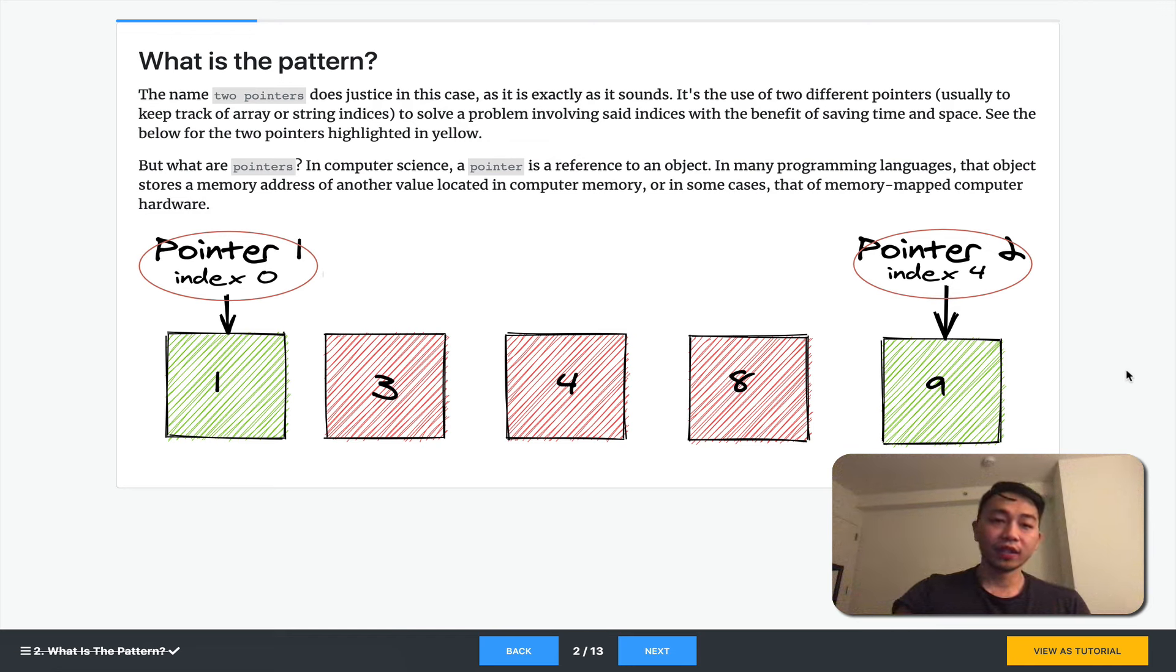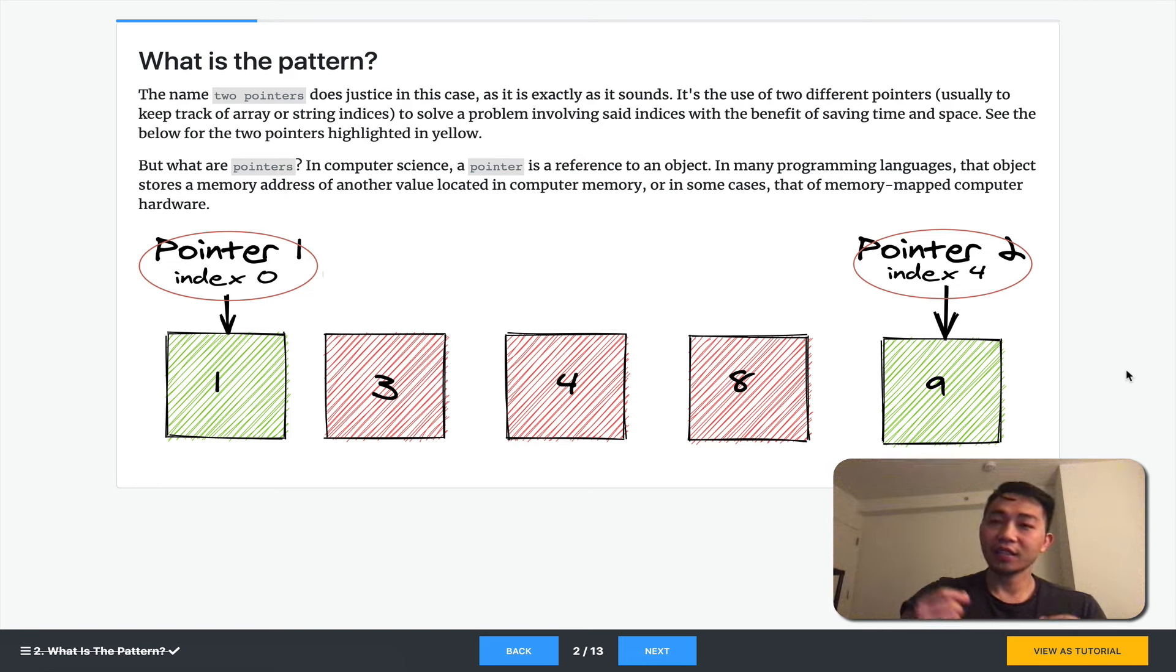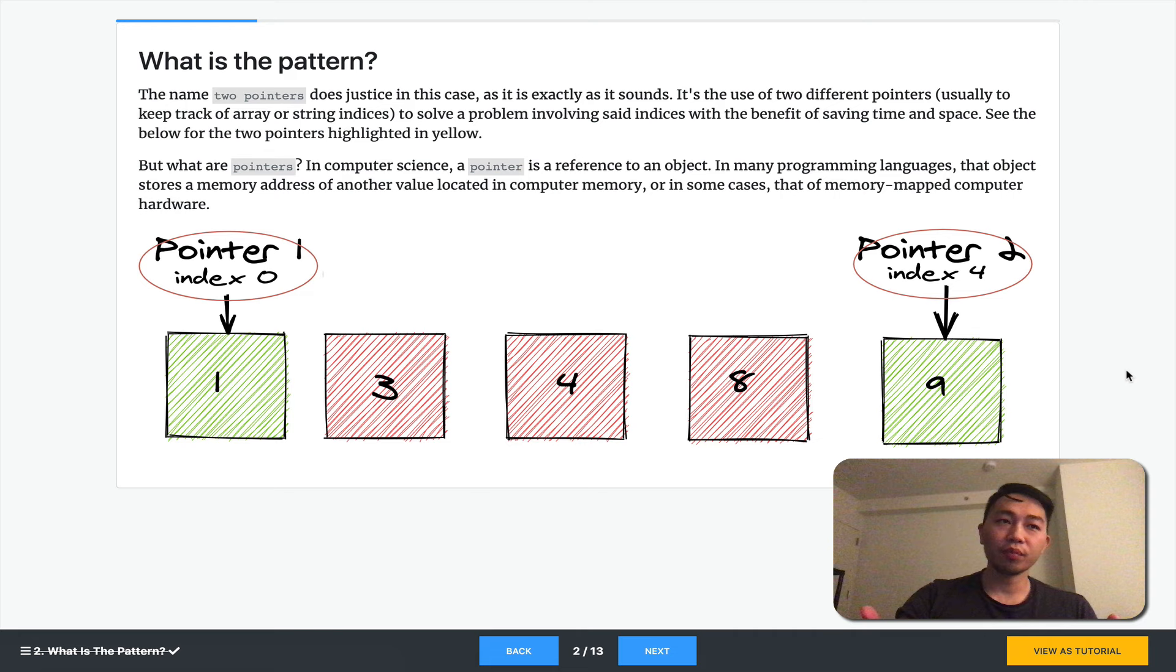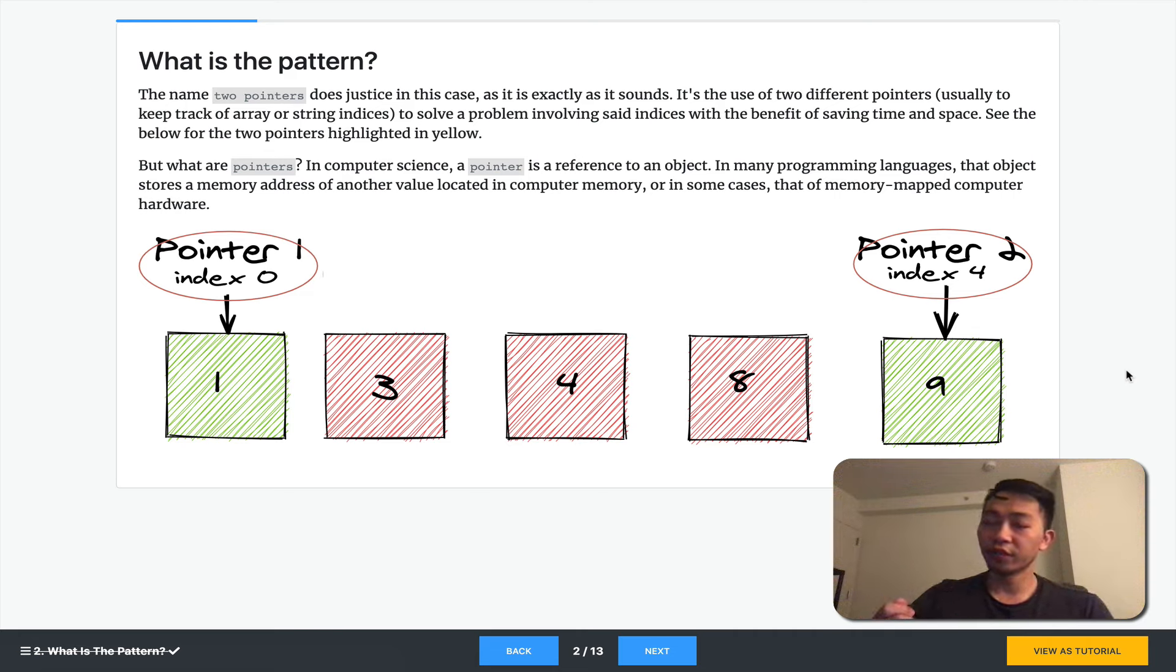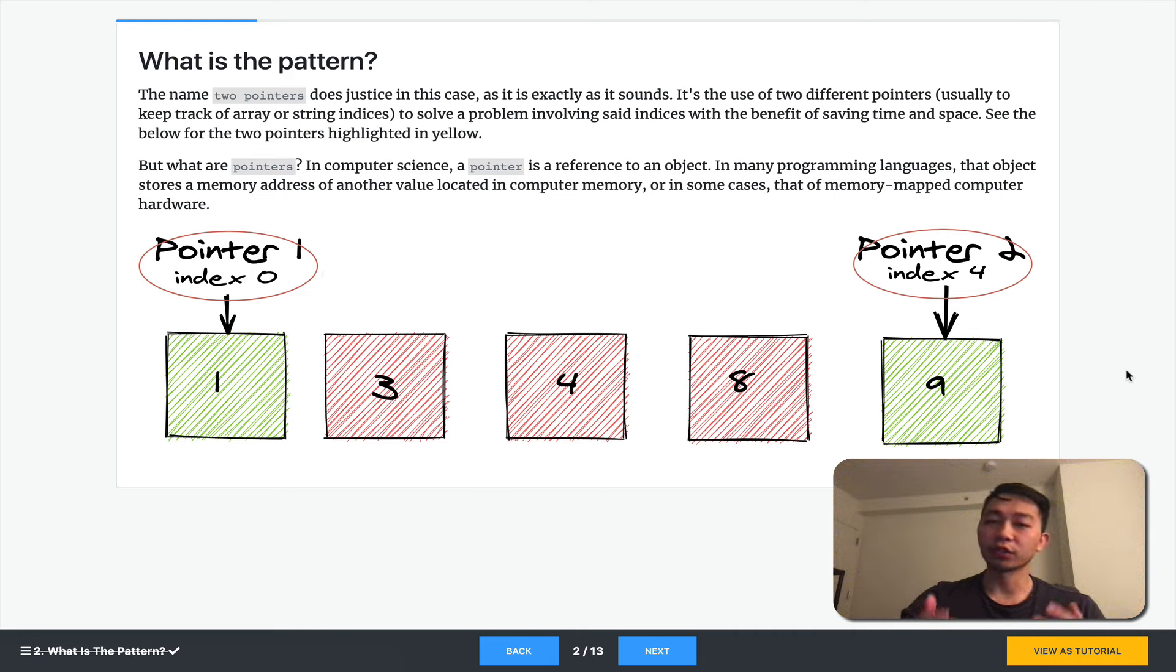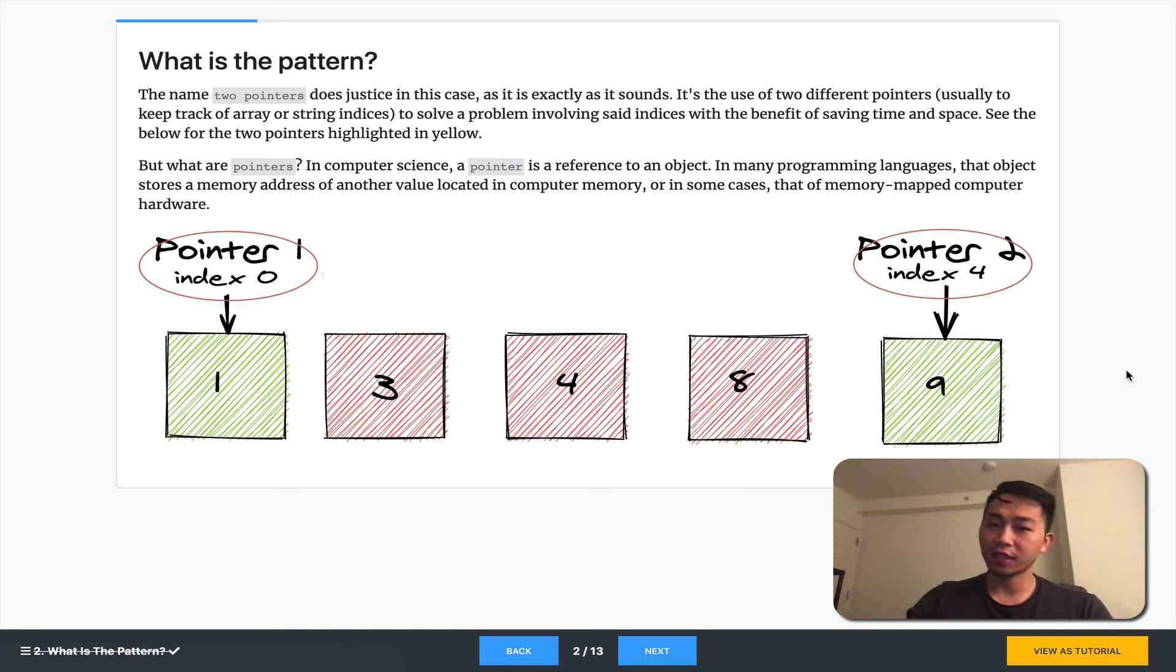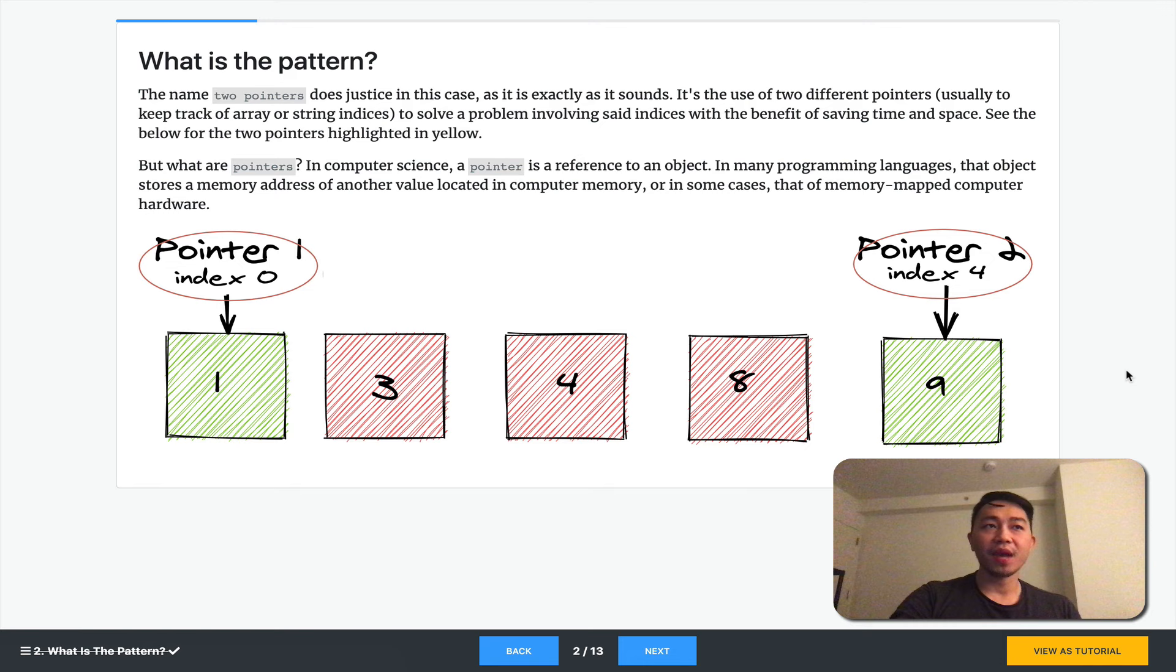What is the two-pointer technique? It's a technical interview pattern that you can use. It is exactly as it sounds, which is using two different pointers - two different variables or references to keep track of usually arrays or string indexes.